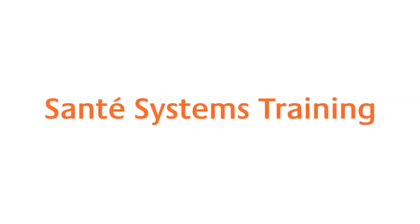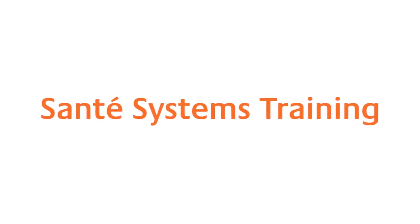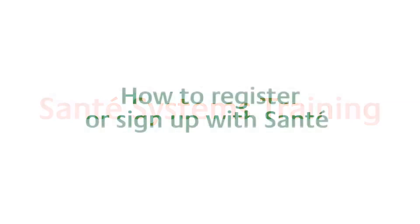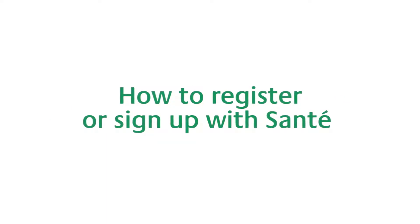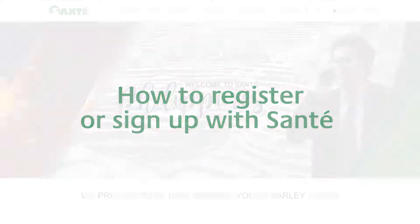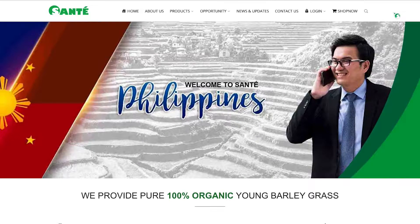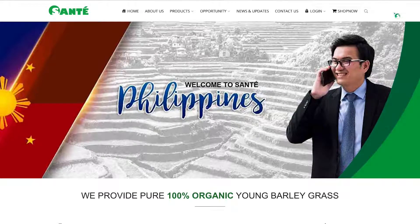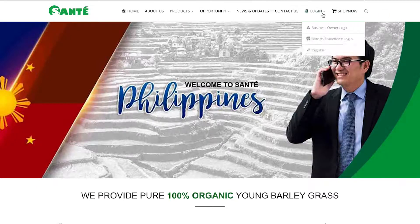Welcome to the Sante Systems Training. Today we will do a quick demonstration on how to register or sign up with Sante. Go to santebarley.com and make sure that you're at the home page of your nominated home country. At the upper right hand corner click login and choose register.